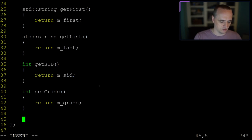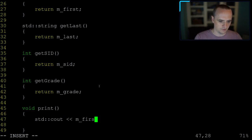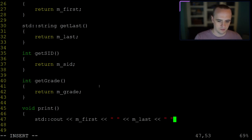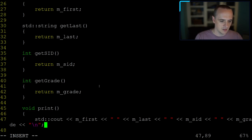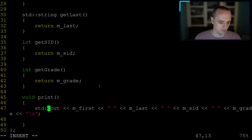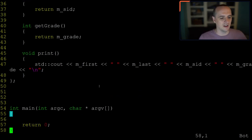Let me put one more function on student: a print function. It will do 'std::cout << m_first << " " << m_last << " " << m_sid << " " << m_grade << "\n"'. This lets me quickly print out the values of a student in a timely manner for class. No errors.